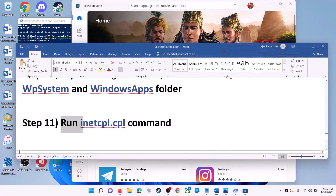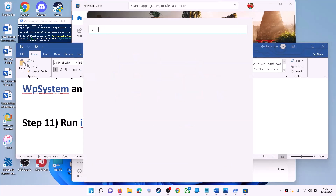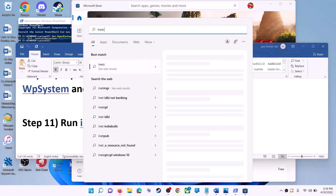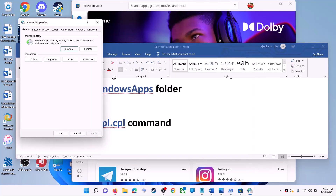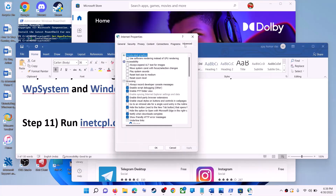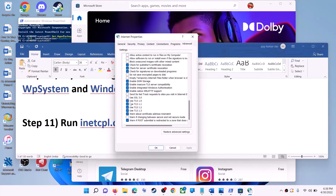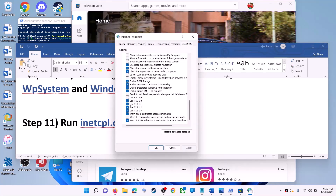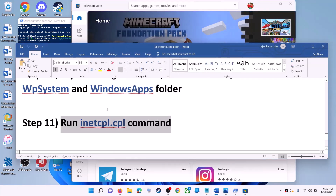The next step is to run the inetcpl.cpl command. Type 'inetcpl.cpl' in the Windows search box and click on it. Go to the Advanced tab, scroll down, and make sure Use TLS 1.0, TLS 1.1, TLS 1.2, and TLS 1.3 are all checked. Click Apply, then OK, and launch Microsoft Store.